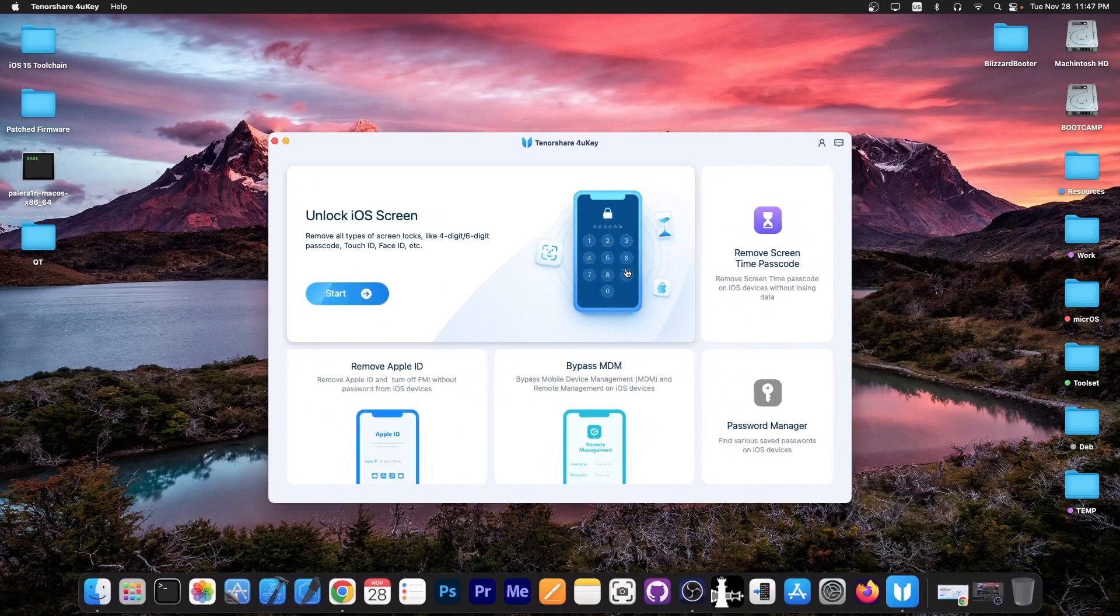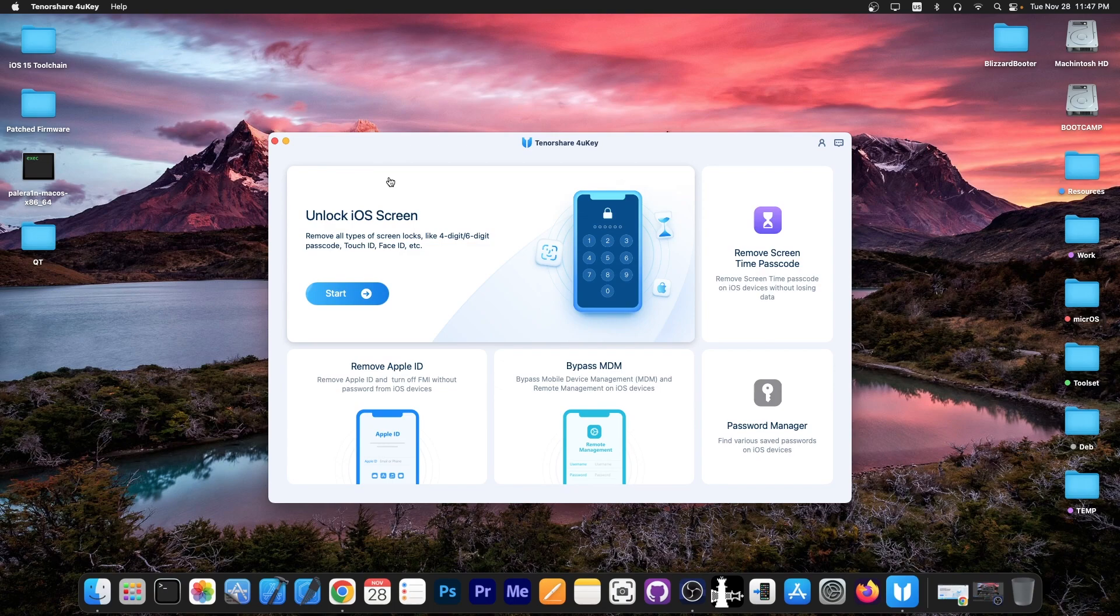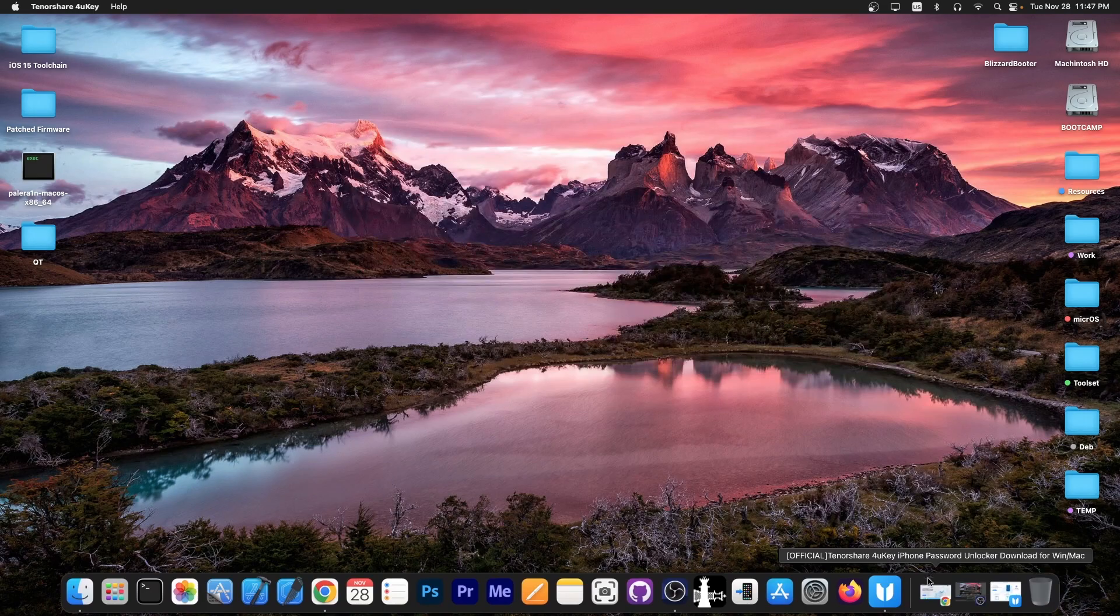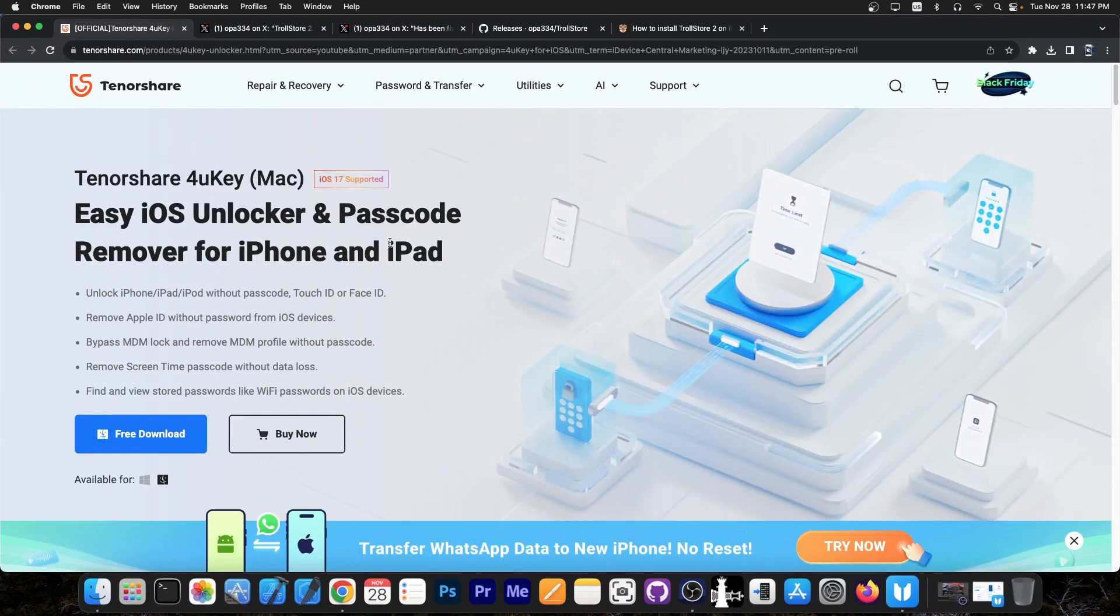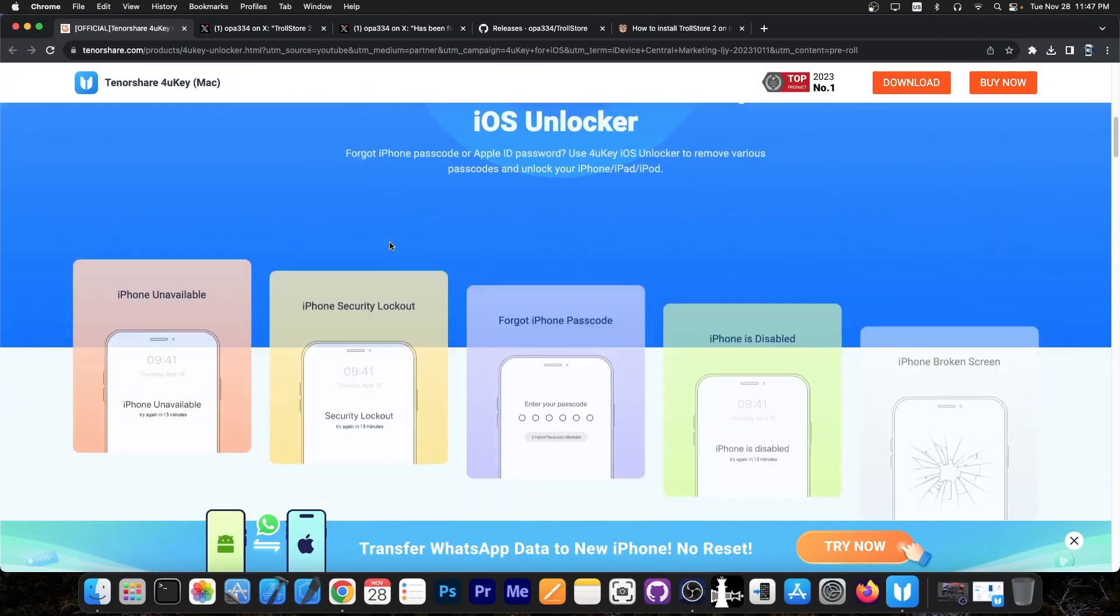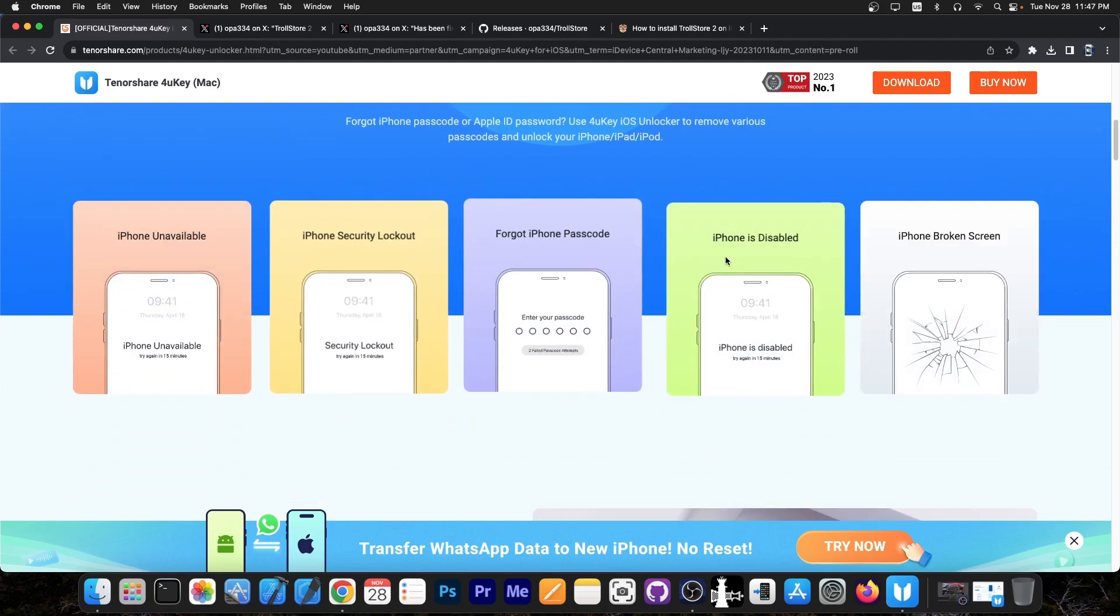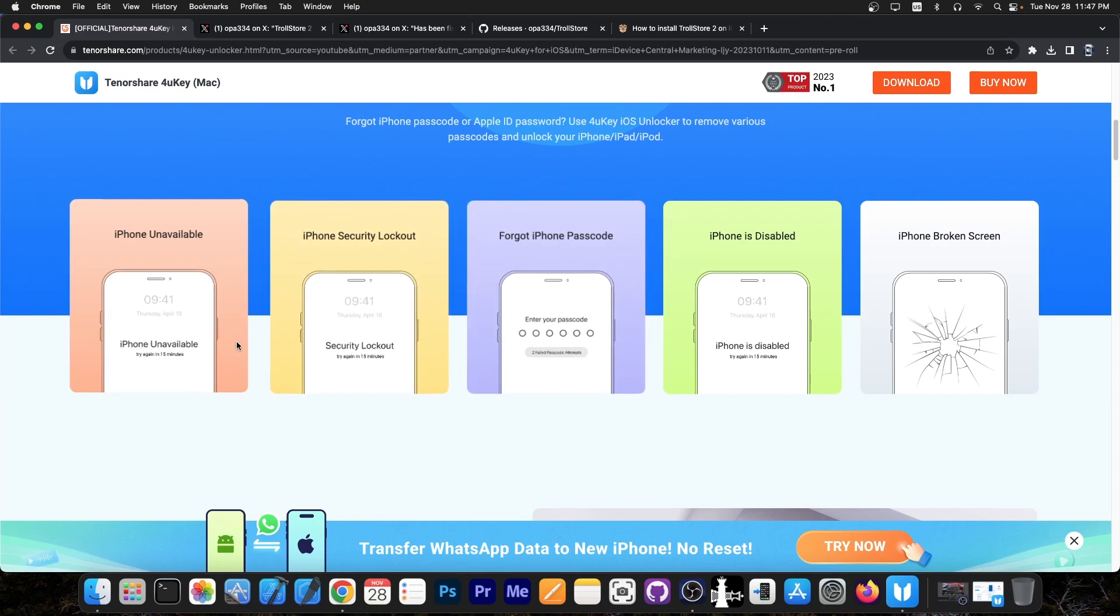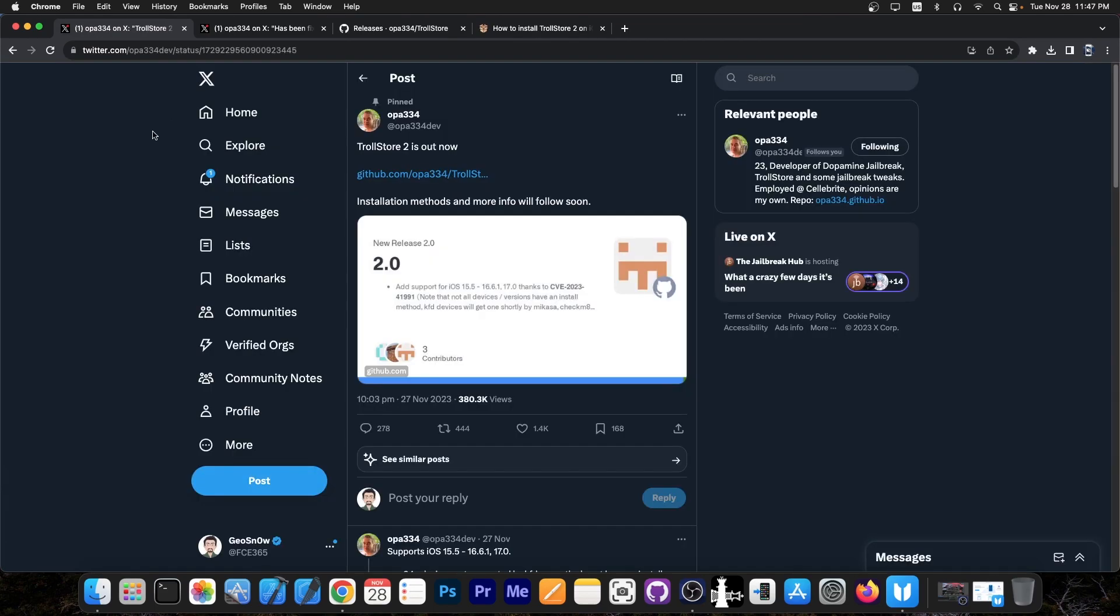This video is brought to you by Tenorshare 4UKey, a software that allows you to unlock the iOS screen passcode if you forgot your passcode or accidentally set one up. You can remove the screen time passcode, manage passwords stored on the device, bypass MDM, and even remove Apple ID. Check the program out in the link below. A free trial is available for both Windows and macOS. iOS 17 is supported, and it supports a variety of methods, including for devices that are in iPhone disabled mode, security lockout, or iPhone unavailable. Check it out below.